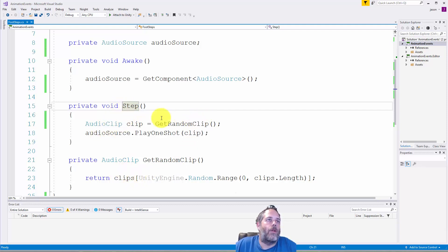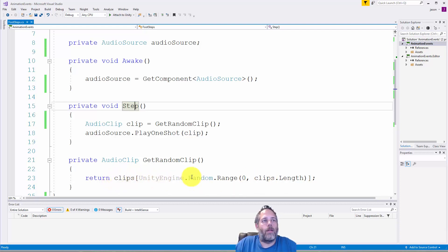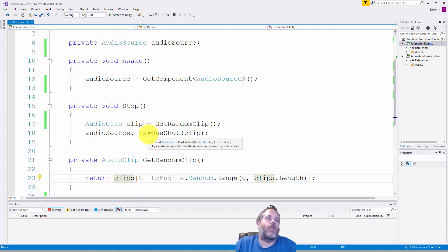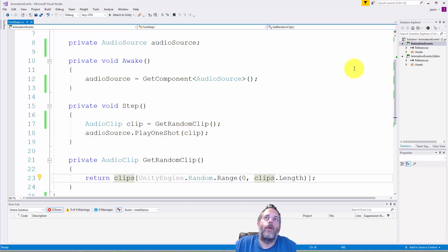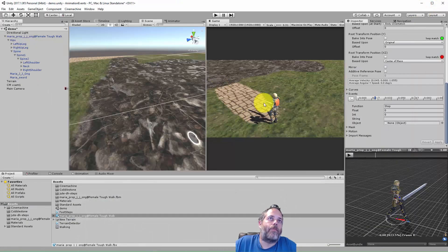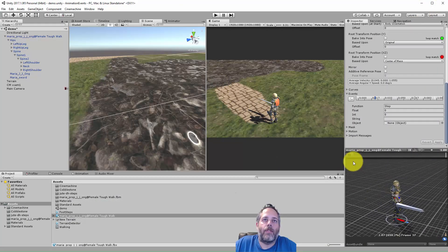And we'll choose a random clip. To choose a random clip I just get back a random clip from the array by doing random range from zero to the length of the clips and returning back that index. Then we use audio source play one shot, pass in the clip, and we get the sound effect.